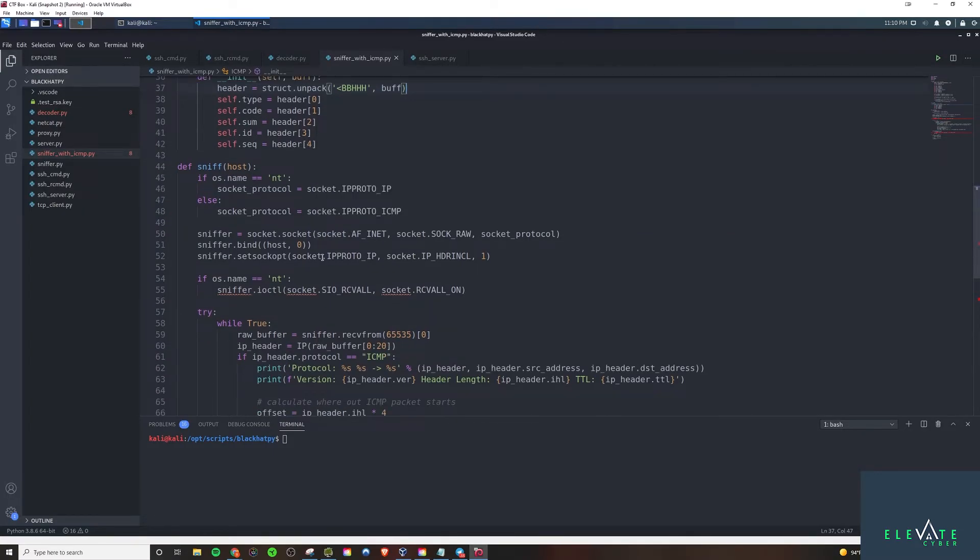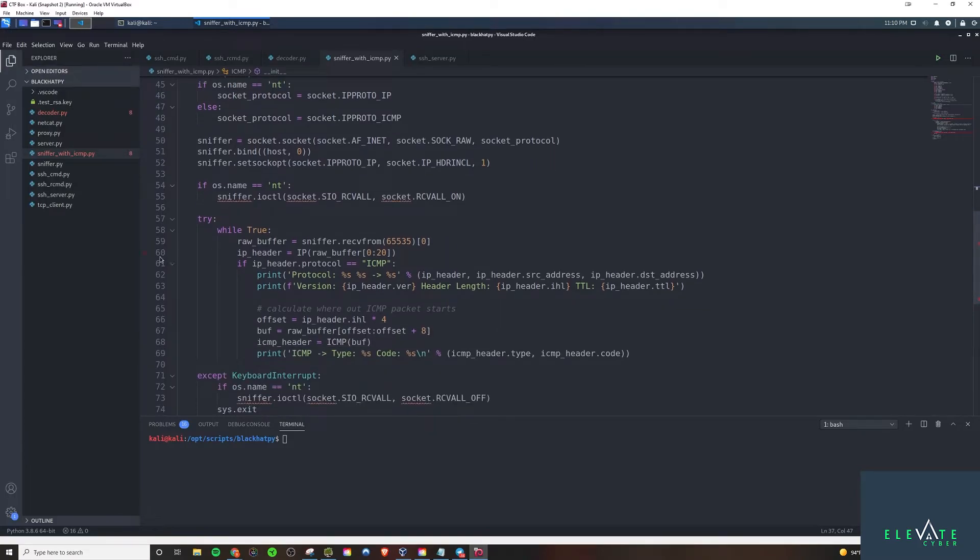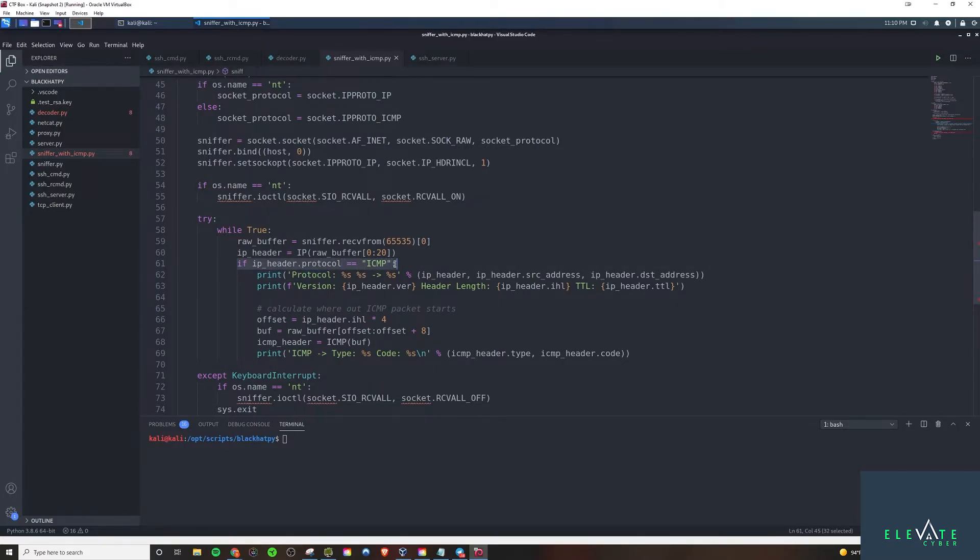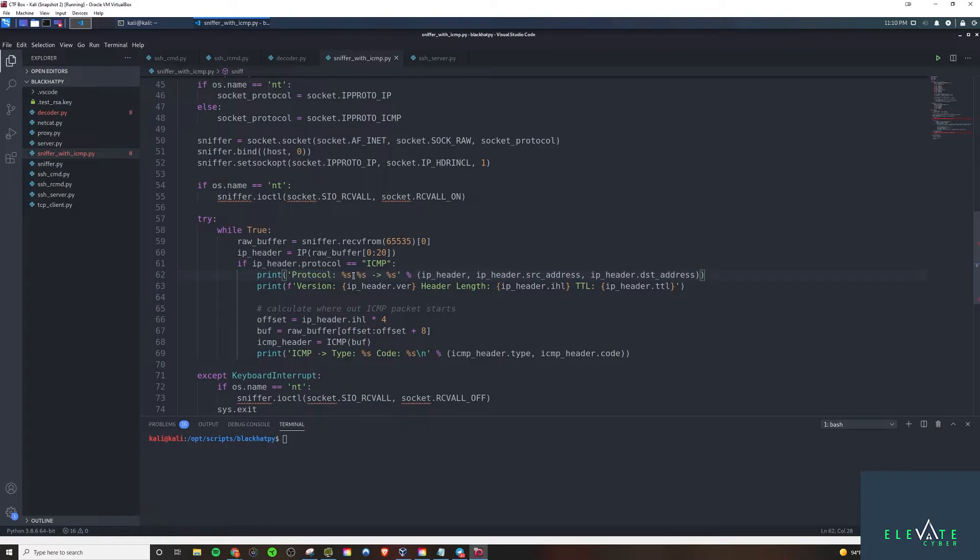A lot of this is from the last video. So definitely watch that one. Go back and watch that one first if you haven't already. But the code that we added in is starting right here. So if the header protocol is ICMP, then we're going to do ICMP stuff. So we're going to print the protocol, the IP header object, it's going to be an object in this case. And the source address as well as the destination address.